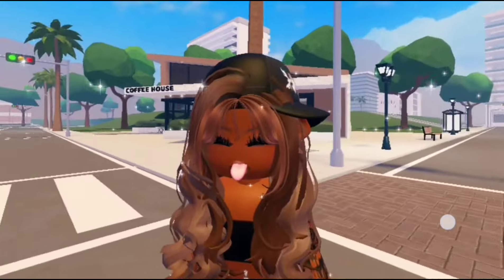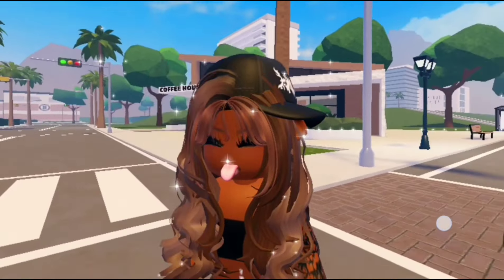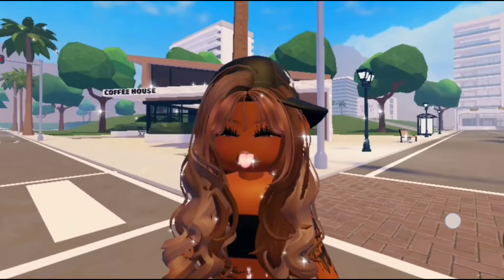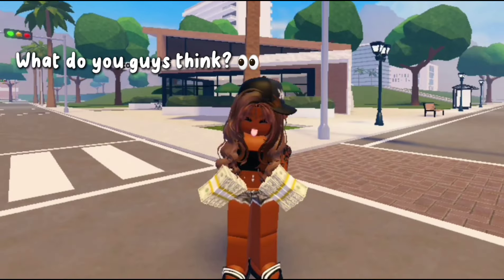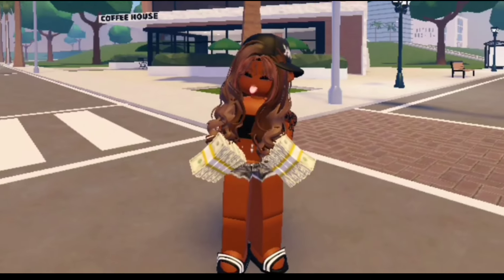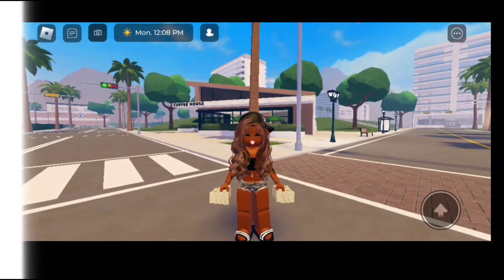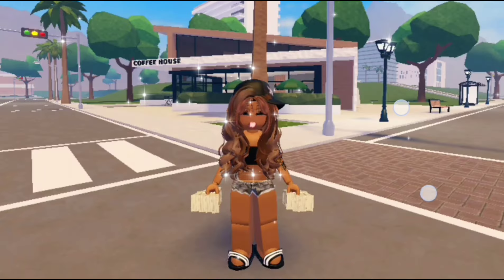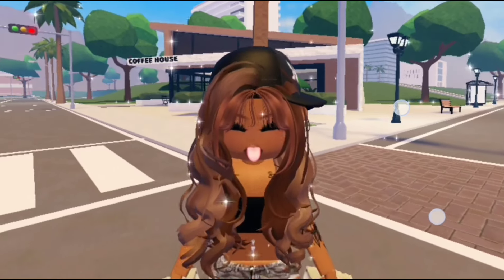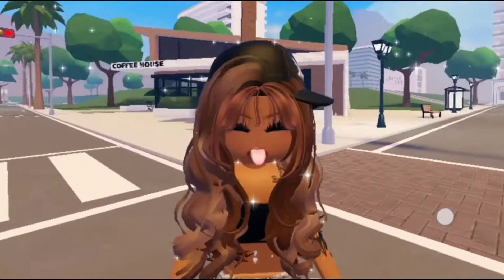The ears look so cool — it does give a good little touch to your outfit. What do you guys think? Anyways, let's move on to the next code. The next code is 8496386540, and we get these beautiful ears in this skin tone.